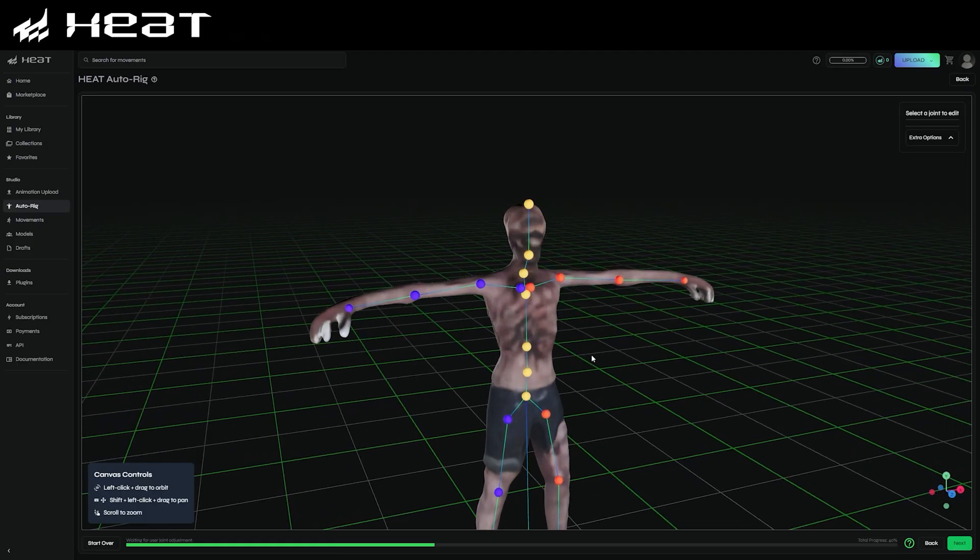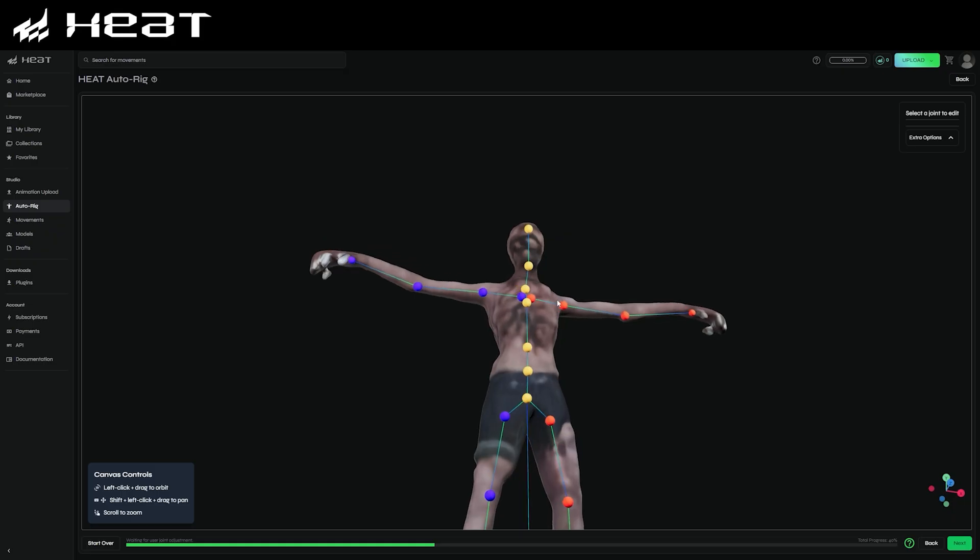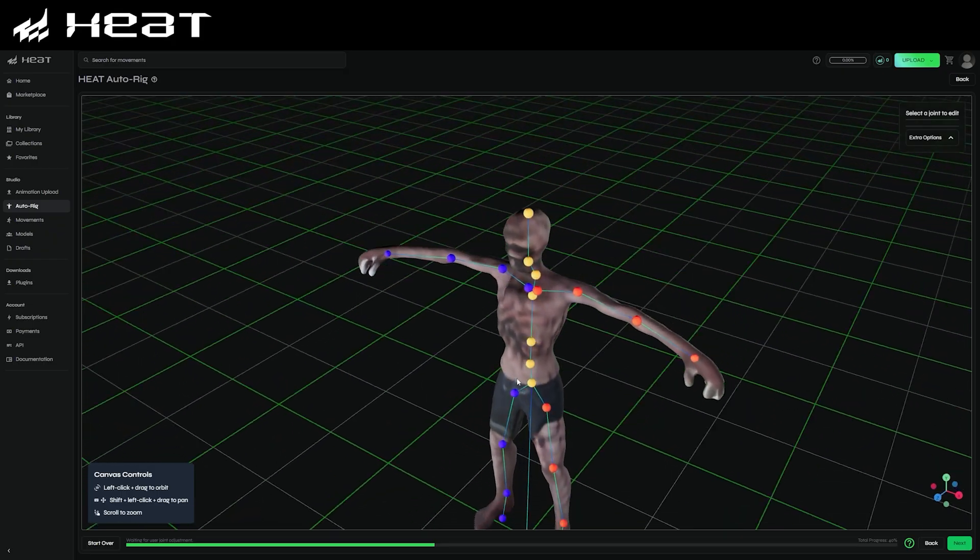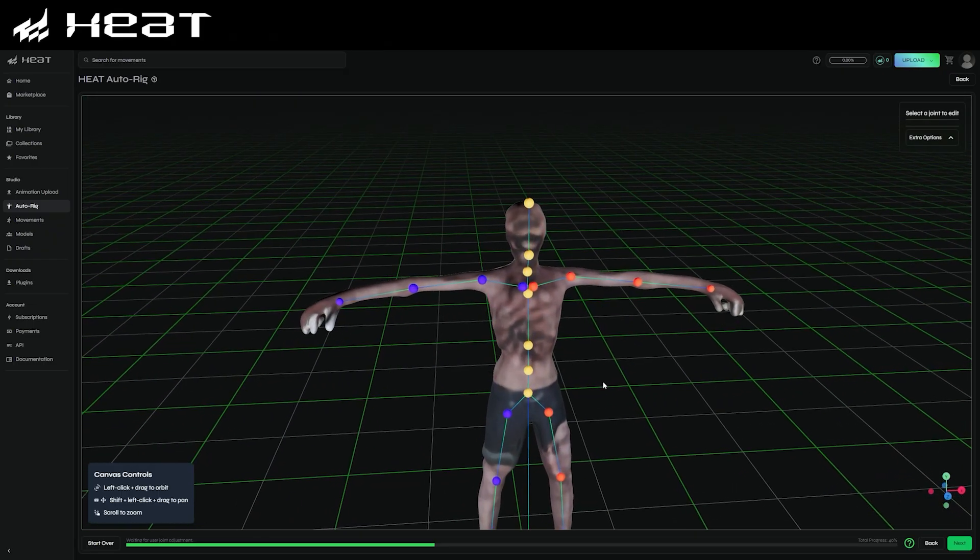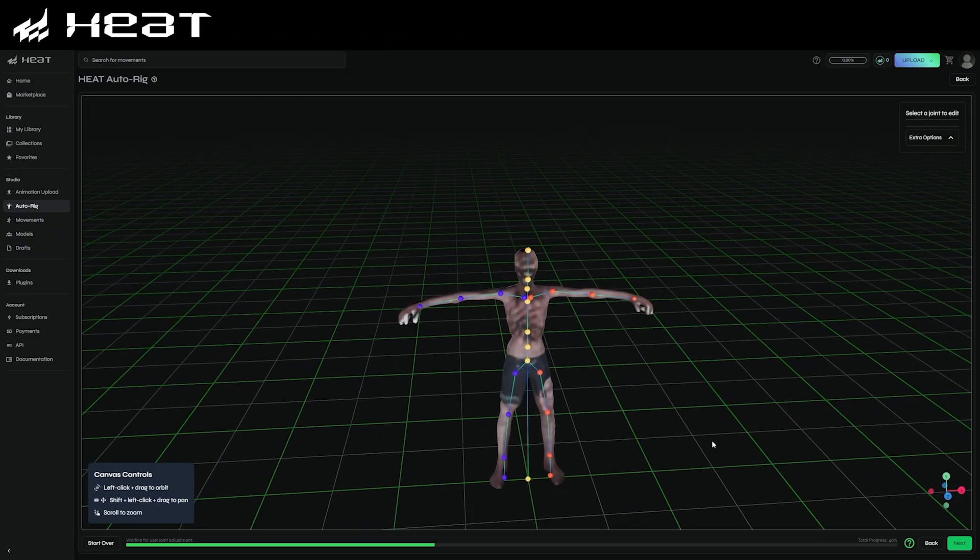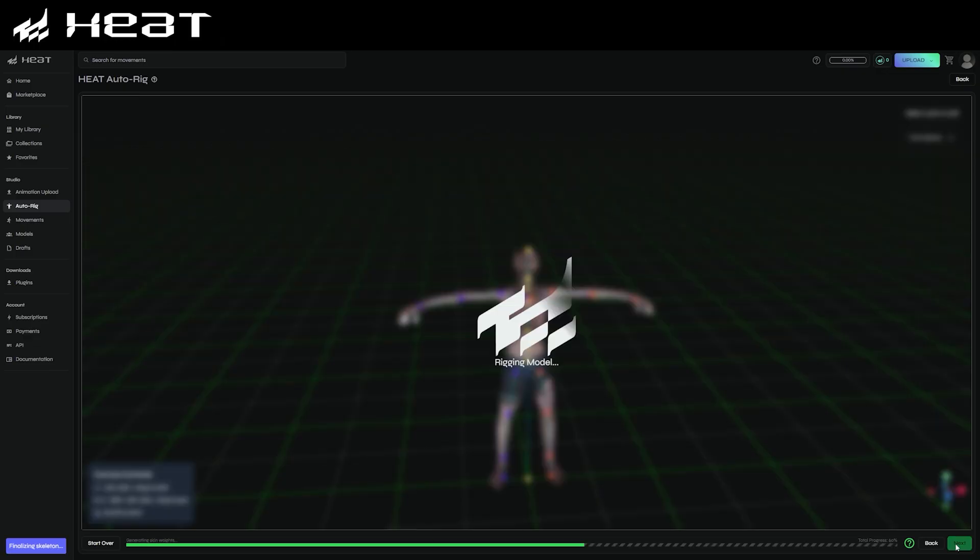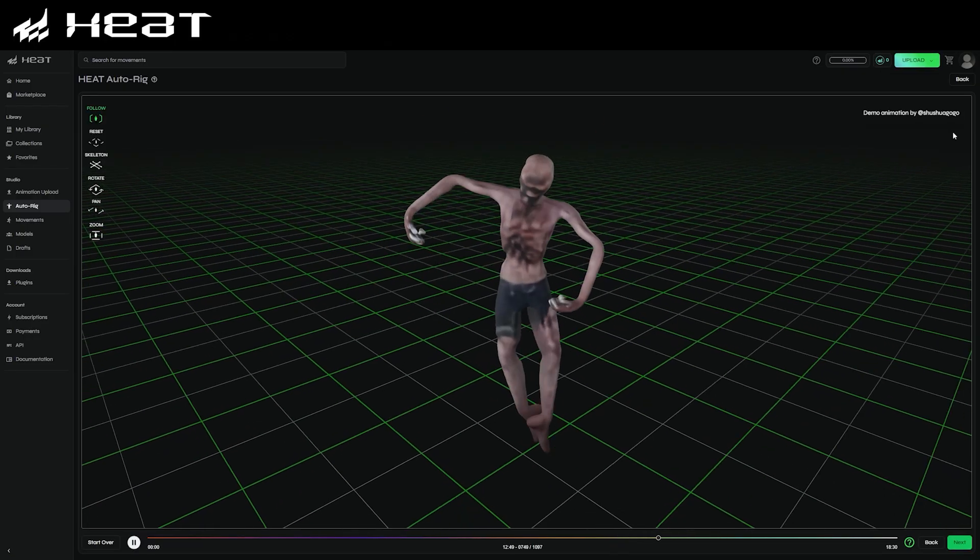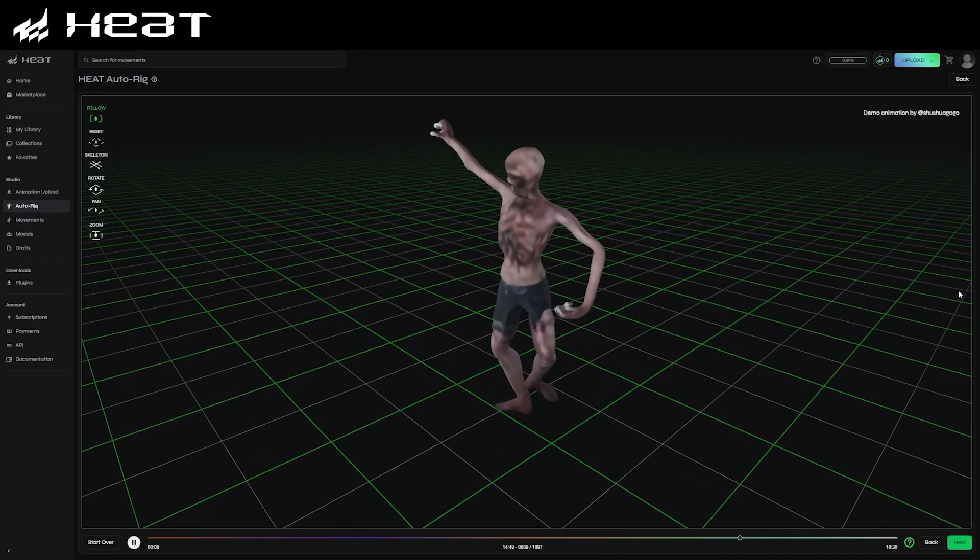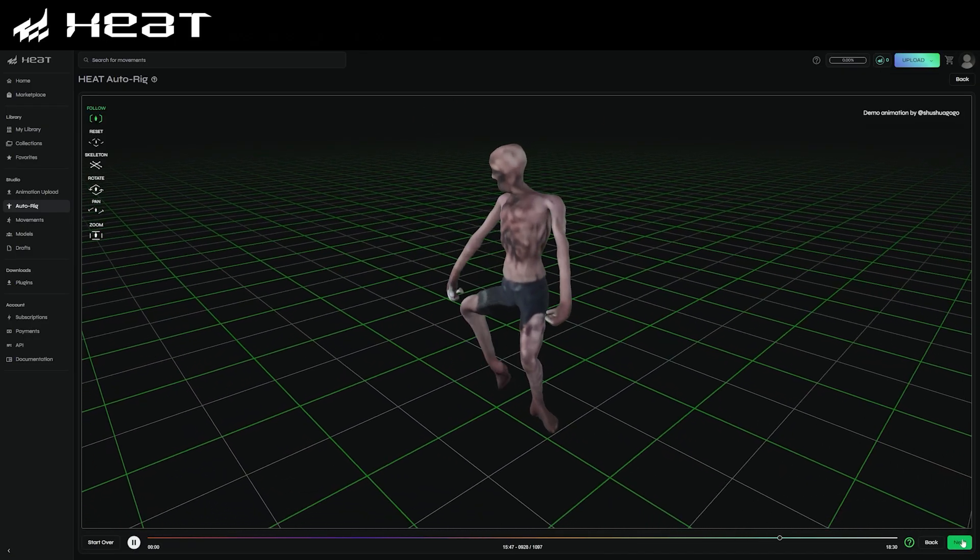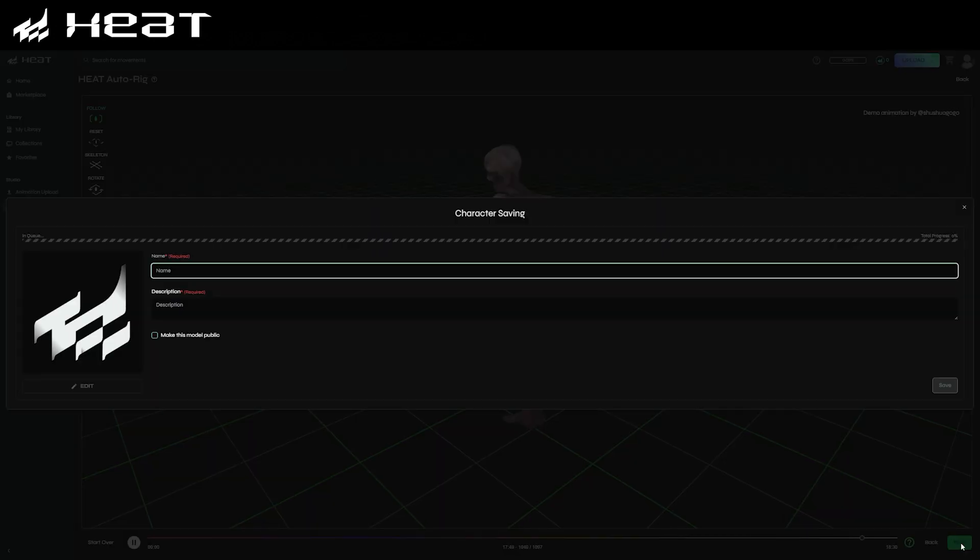And after a few calculations, it will have created a skeleton for you to view and adjust. When you're happy, you can just hit next again, and you'll see an example animation being shown on your new model. If you're happy, you can go ahead and export this model ready for use in your projects.